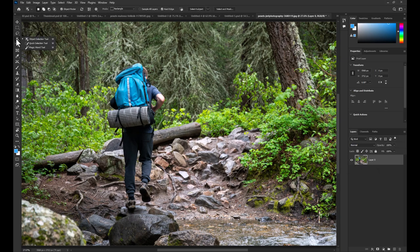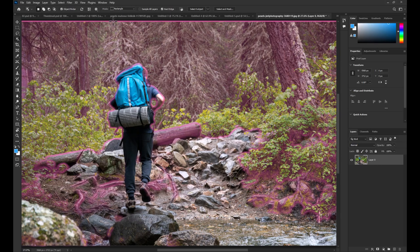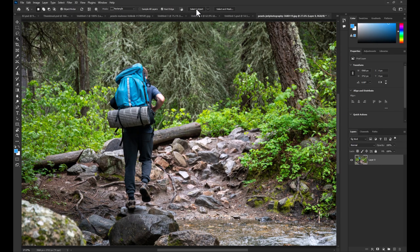It should be the fourth tool in the toolbar. Then click on select subject to select the man in the photo.